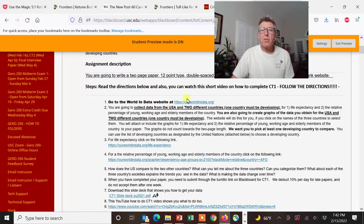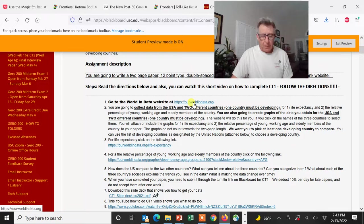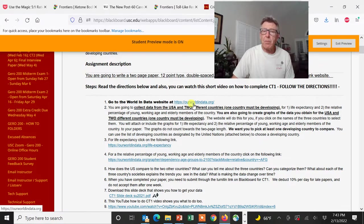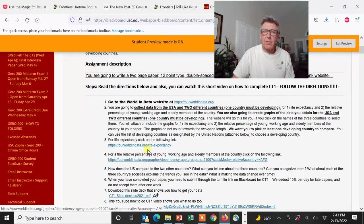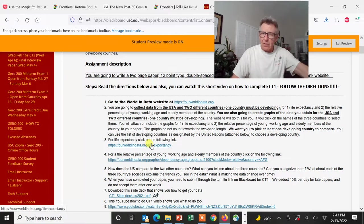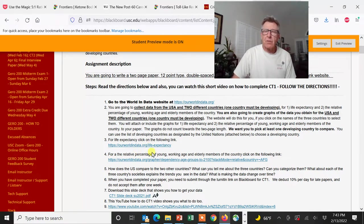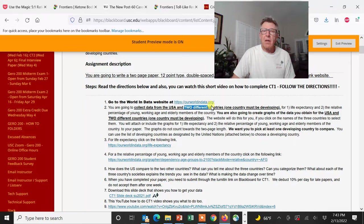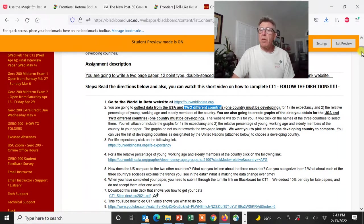So here it is. This is the home page for this website, Our World in Data. We actually direct you to exactly where you need to go — a couple of different links that take you right into where we want you to develop some data. So what is the data? You're going to compare the U.S. to two different countries.